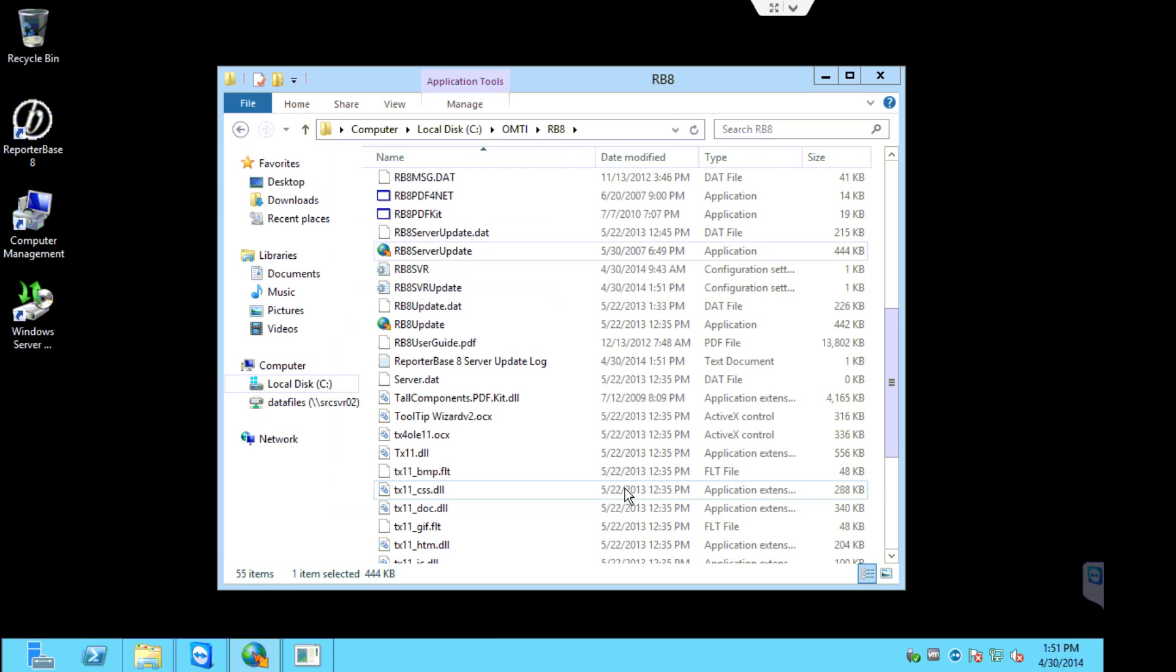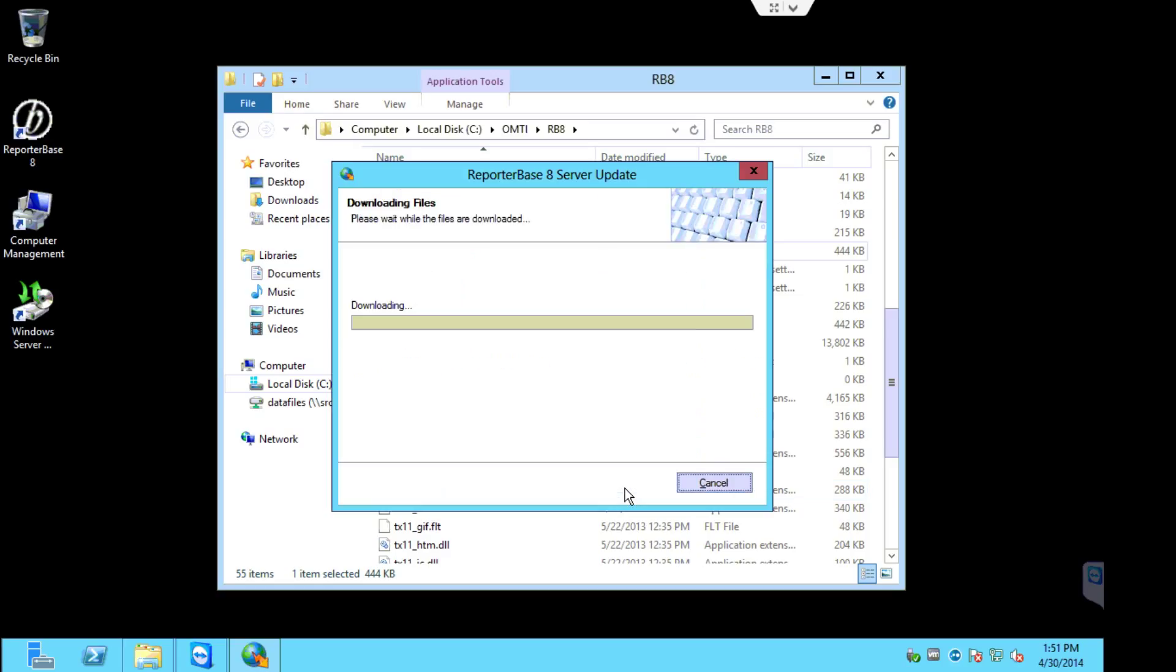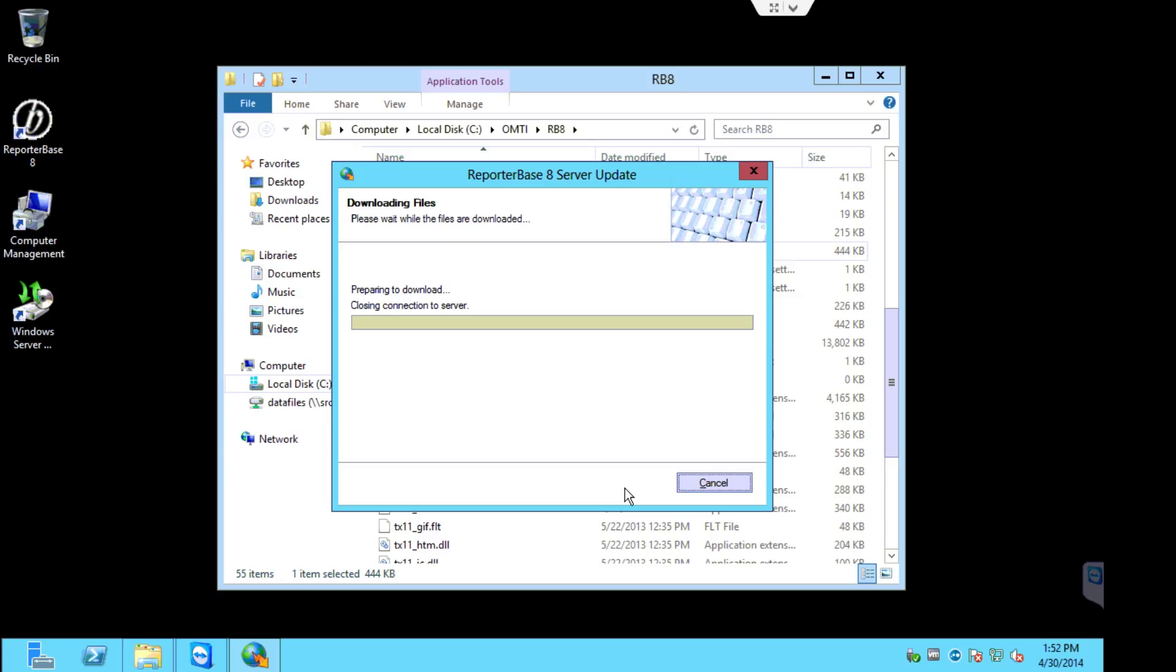Right now it's checking for an update. And here we go. So this is the process where it takes the longest. The RB8 update is running at this time. It could take 5 to 15 minutes depending on when's the last time you actually ran the update.